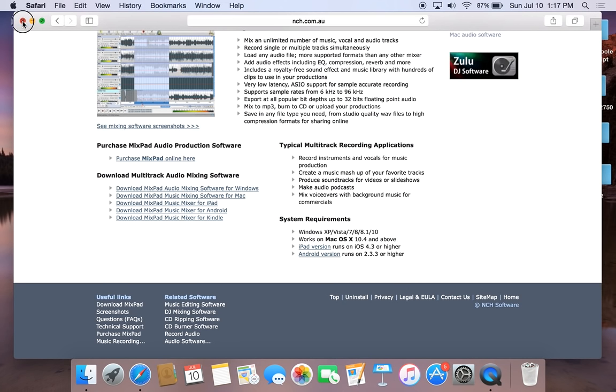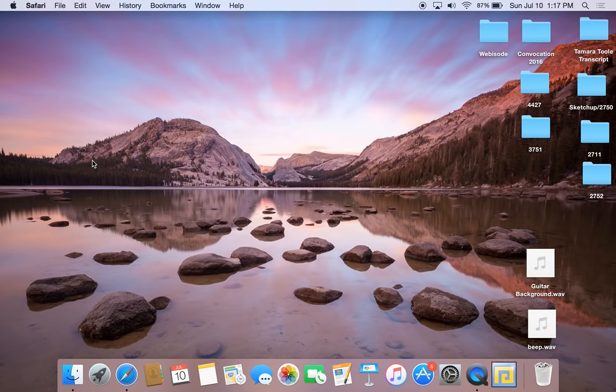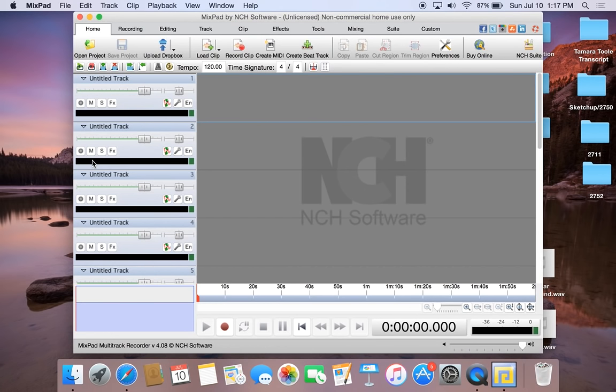After you have it downloaded, you can go and open it, and this is the screen that will show up. Along the top here is our main toolbar.